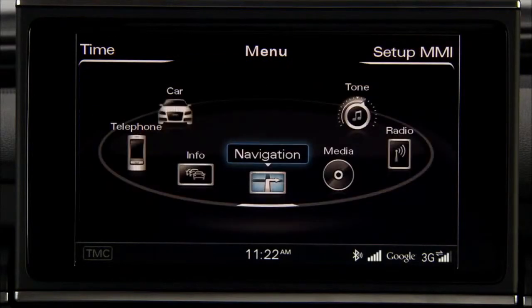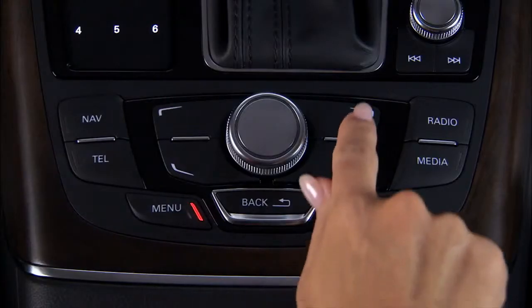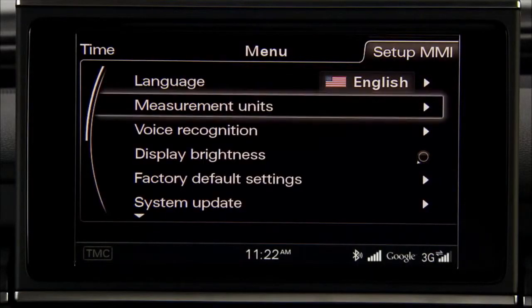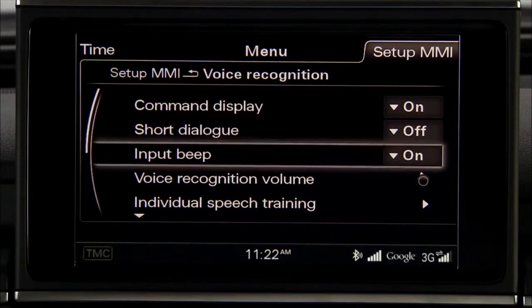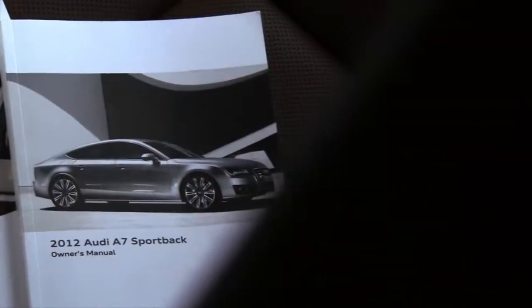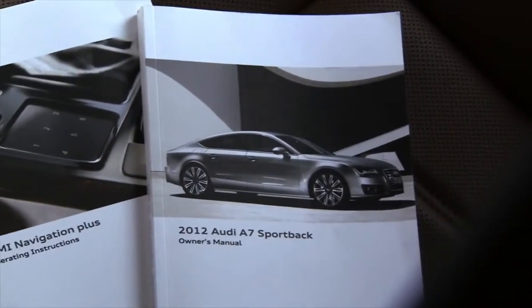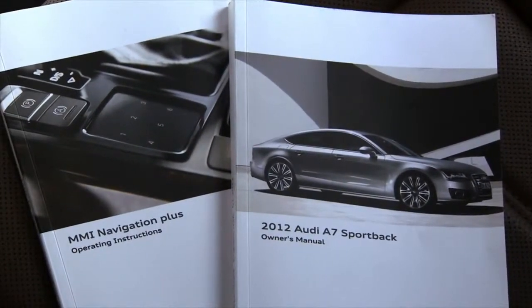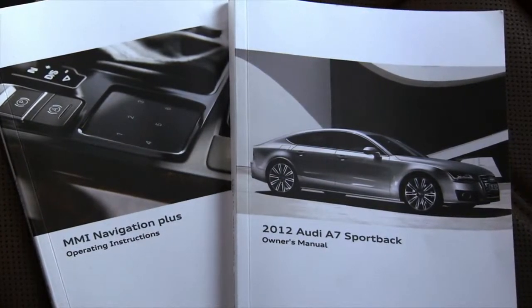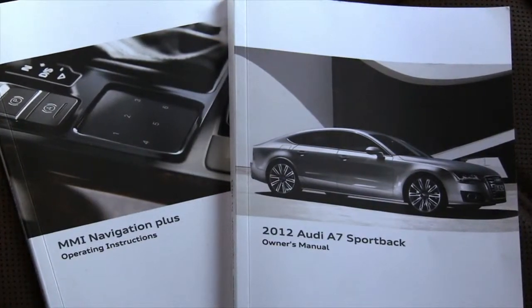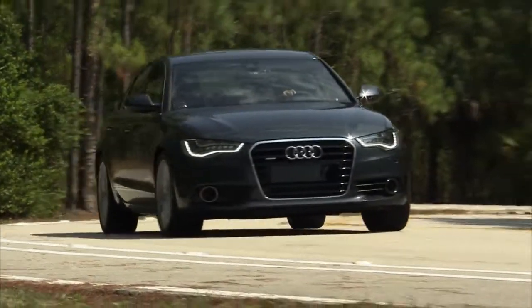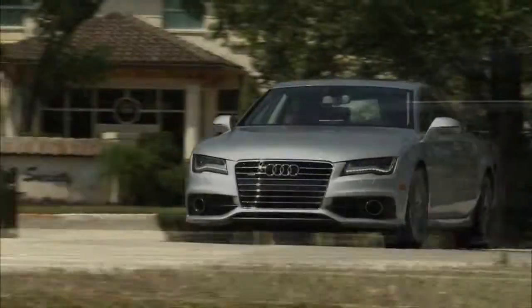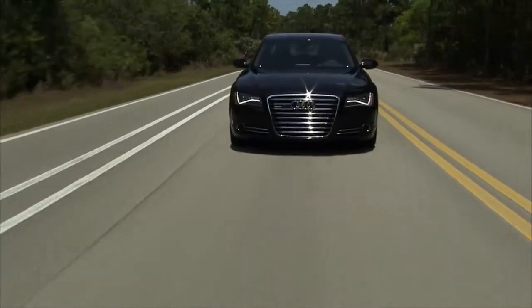To access the individual speech training, go to the main menu and select the setup MMI control button. Use the control knob to select voice recognition and then to select individual speech training. For a complete list of voice commands available, as well as additional information about the features and functions of the Audi voice recognition system, refer to the MMI Navigation Plus operating instructions and the owner's manual included in the glove box of your Audi. The advanced voice recognition system from Audi — it gives power and control to your voice.